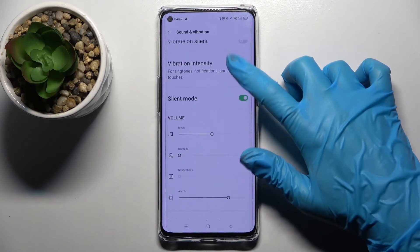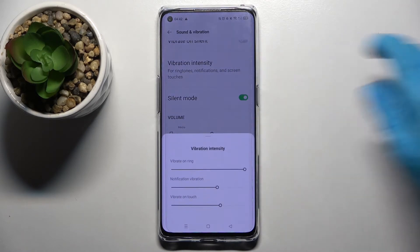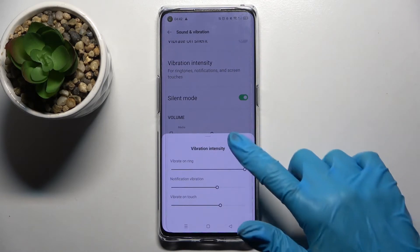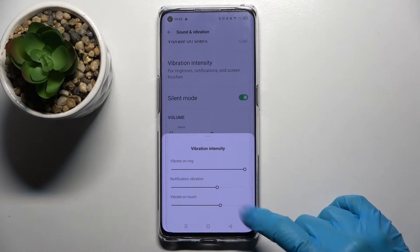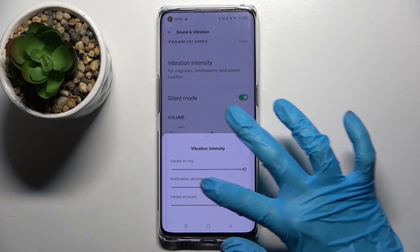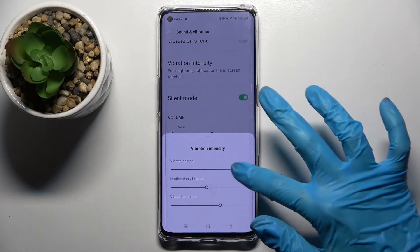Then choose Vibration Intensity and adjust the intensity of vibrations for incoming calls, notifications, and touch vibrations by swiping left or right.